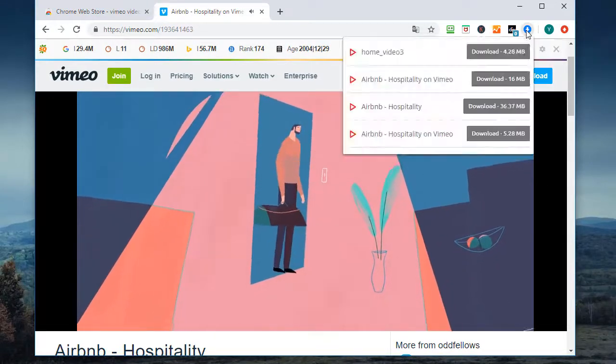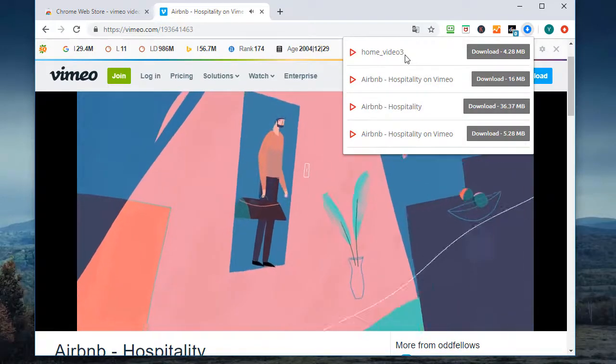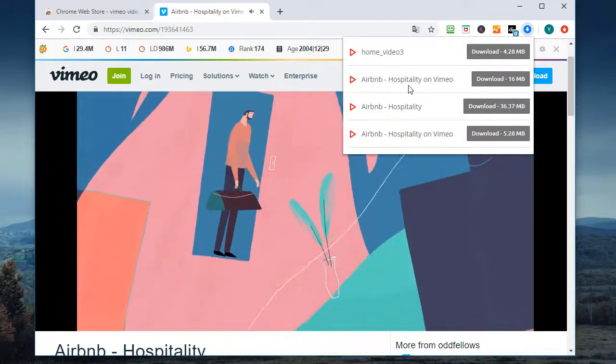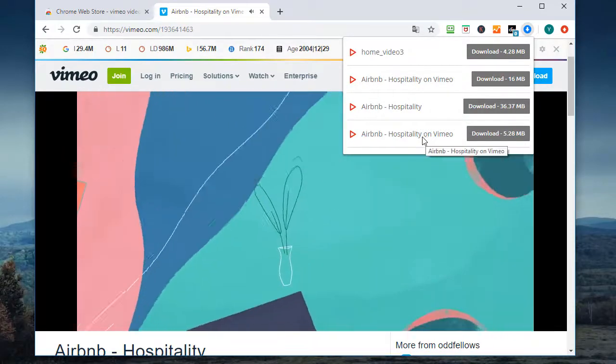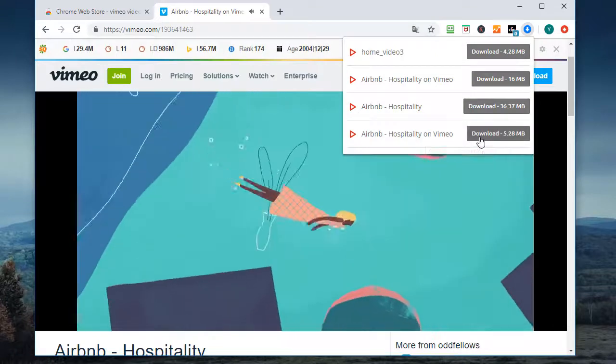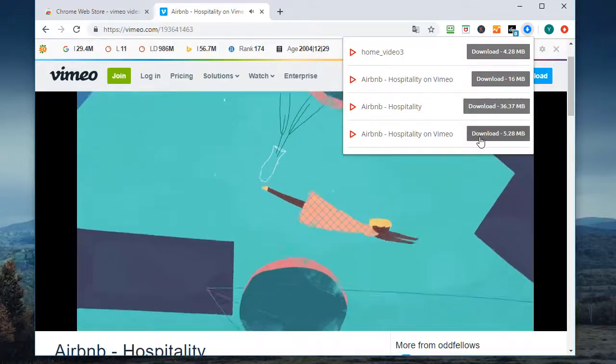Now the added extension will detect the video from Vimeo. Easily choose to download it to your local folder.